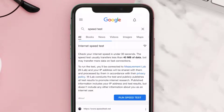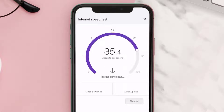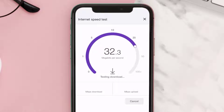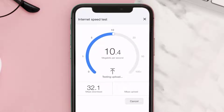From here, tap on the 'Run Speed Test' button. Make sure that we have a fast enough internet connection. If it's near or above 5 to 10 Mbps, that's fast enough to use Snapchat.